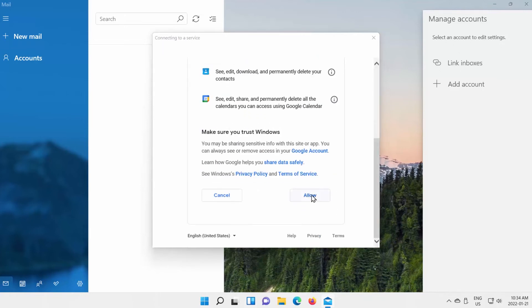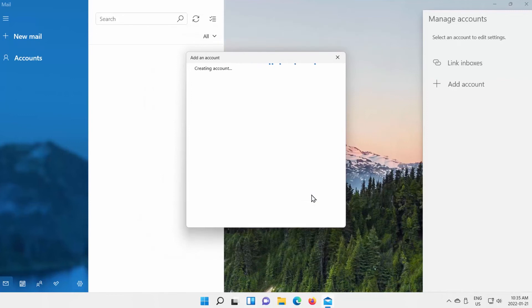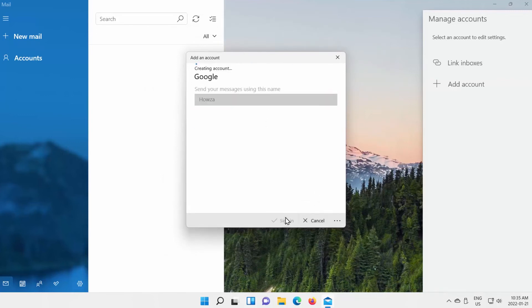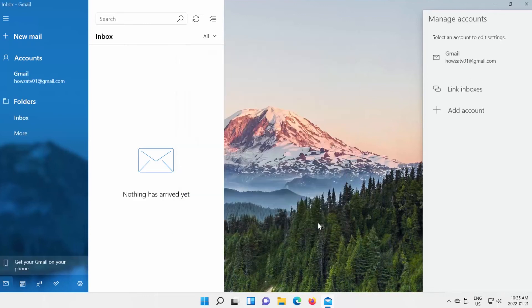Click on Allow. Add a name for the account. Click on Sign In. Click on Done. Allow it some time to synchronize.